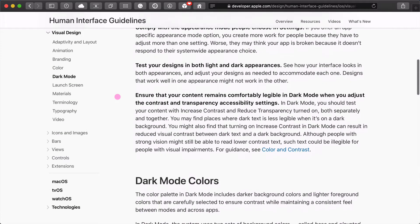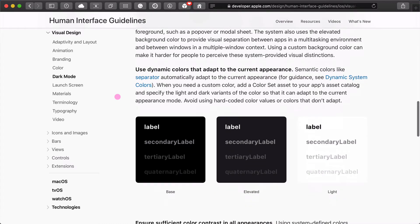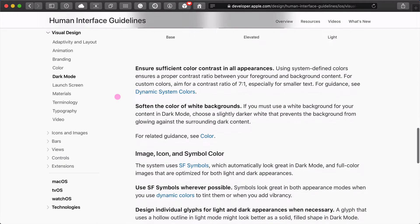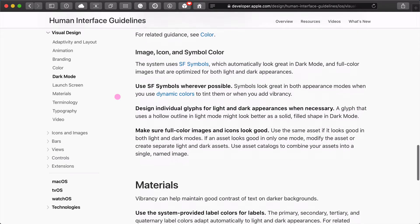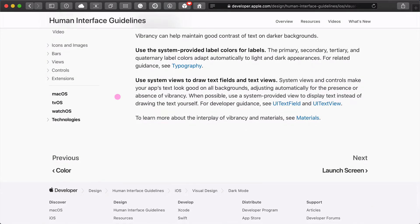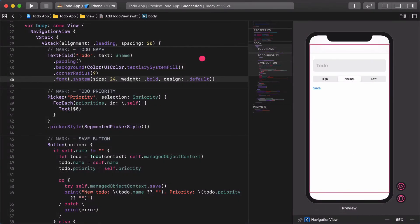This tertiary system fill is one of these operating system level color assets that we are using for the background of the text field. I hope that this short side track was useful to you and I highly encourage you to get familiar with these human interface guidelines as soon as possible. But we need to get back to the track. Let's continue the app development with designing the save button.